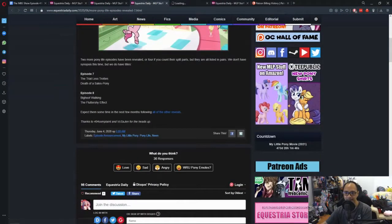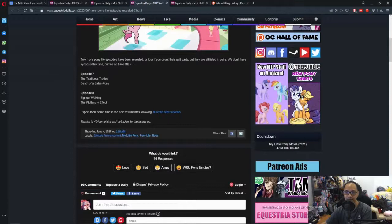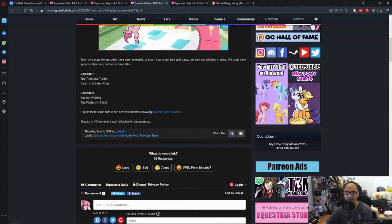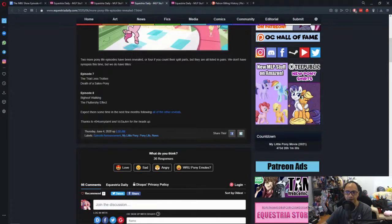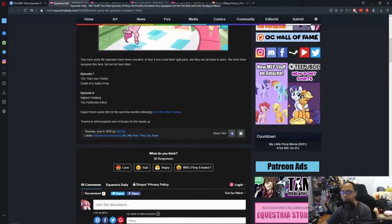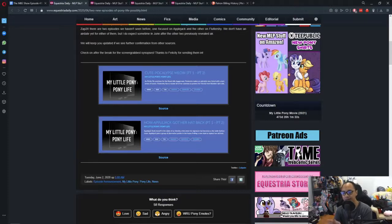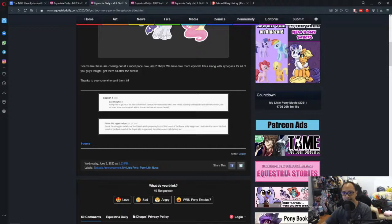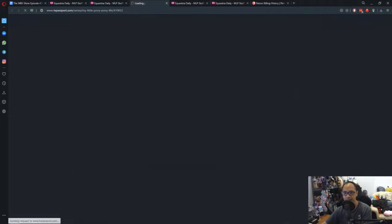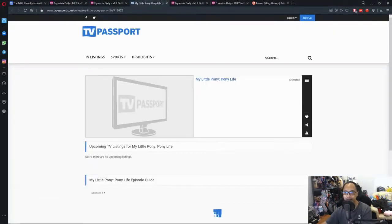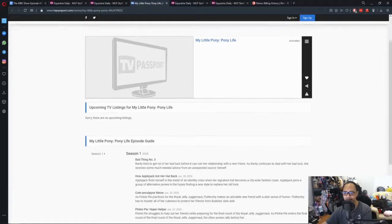And this one - The Trails Less Throttled, Death of the Sales Pony, and Big Hoof Walking the Fluttershy Effect. Those are titles, not synopsis, but there's a pattern here. One of the few things that I noticed is there's no schedule date for this.